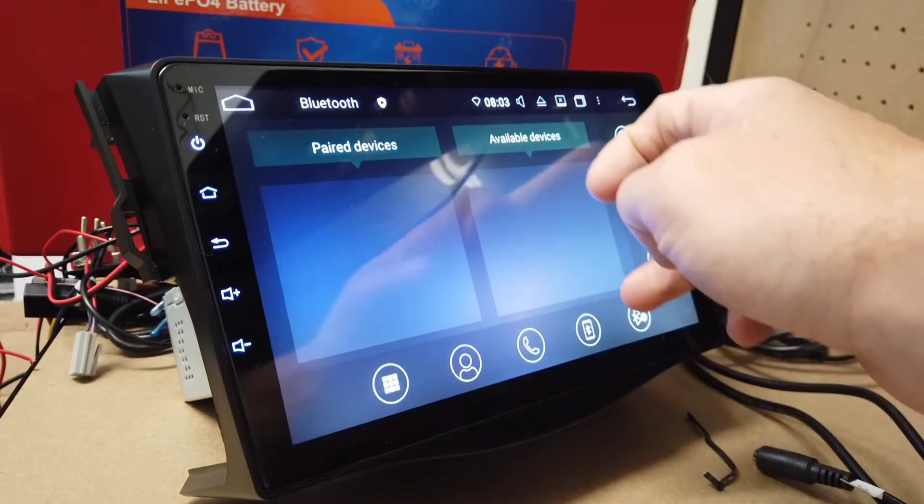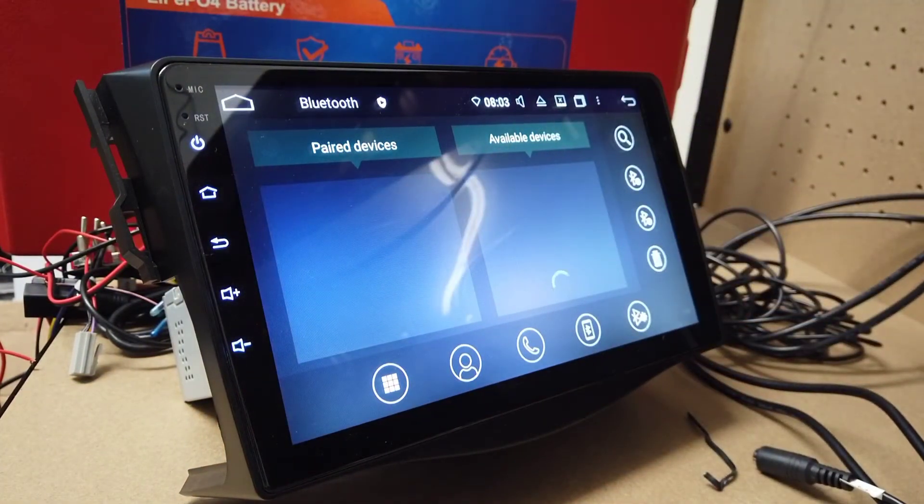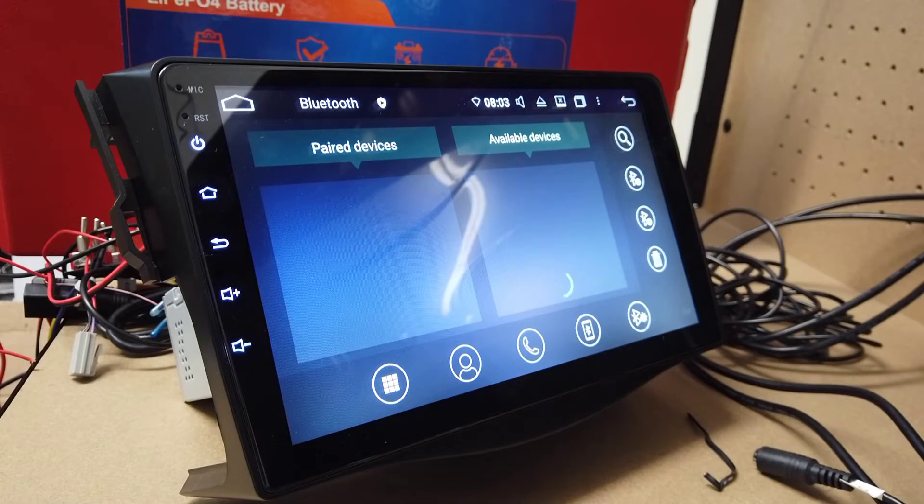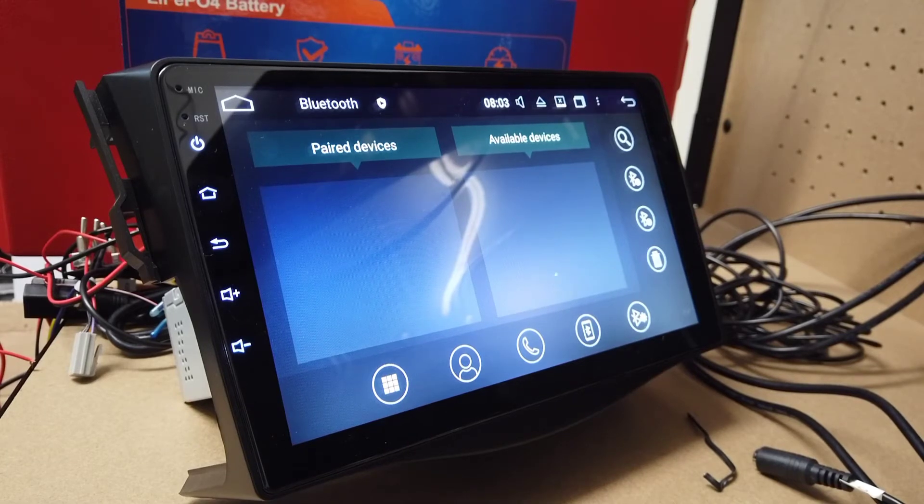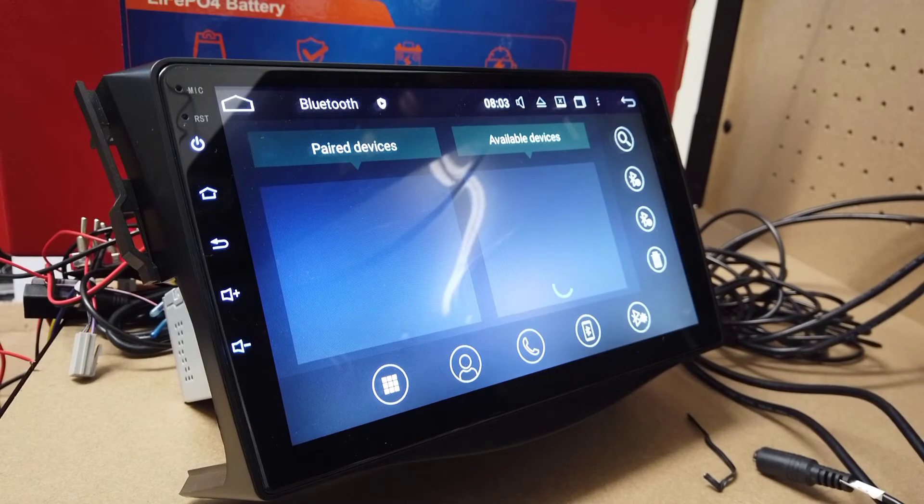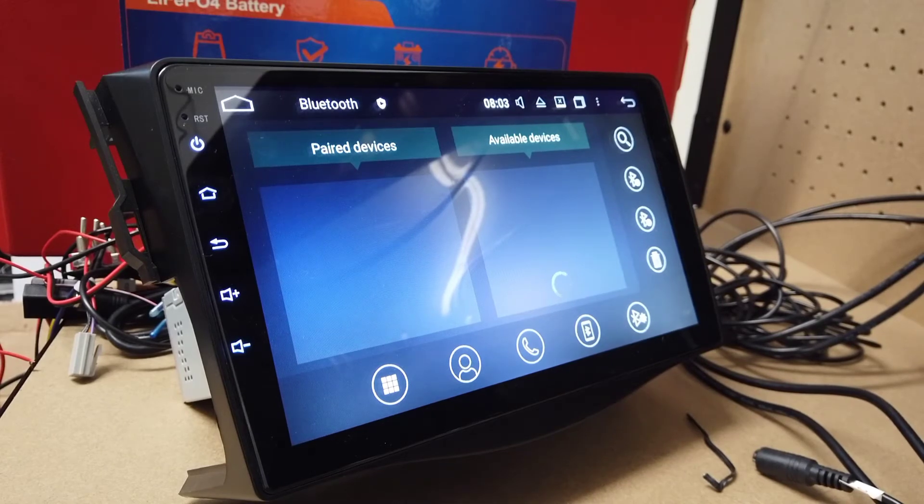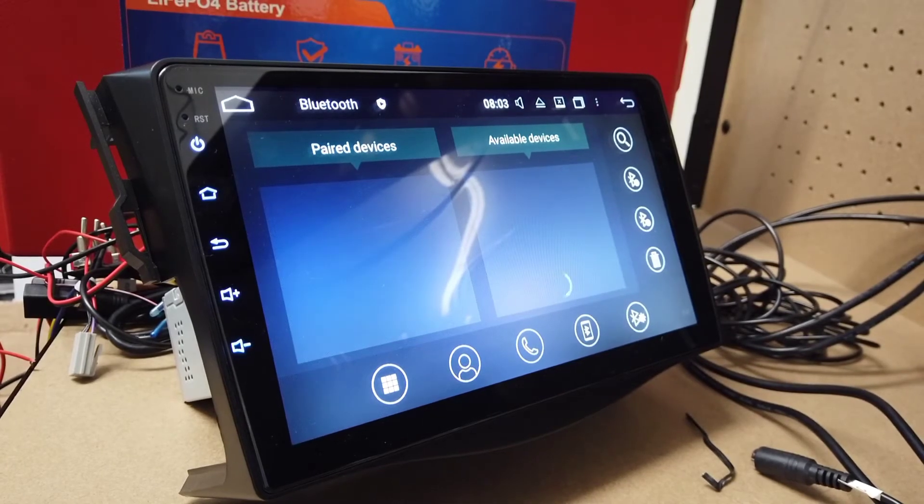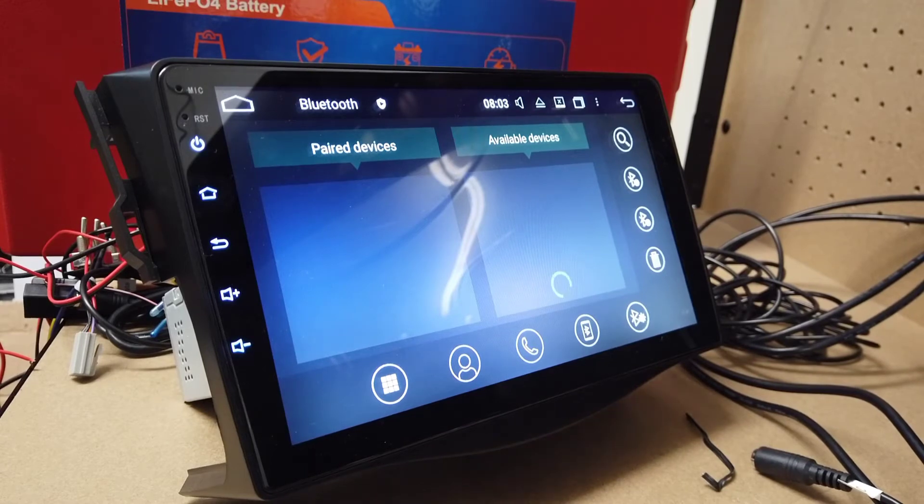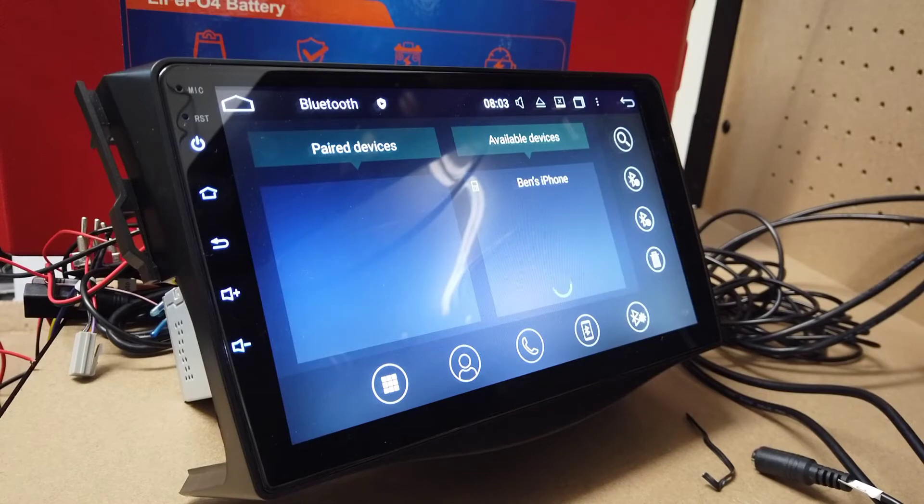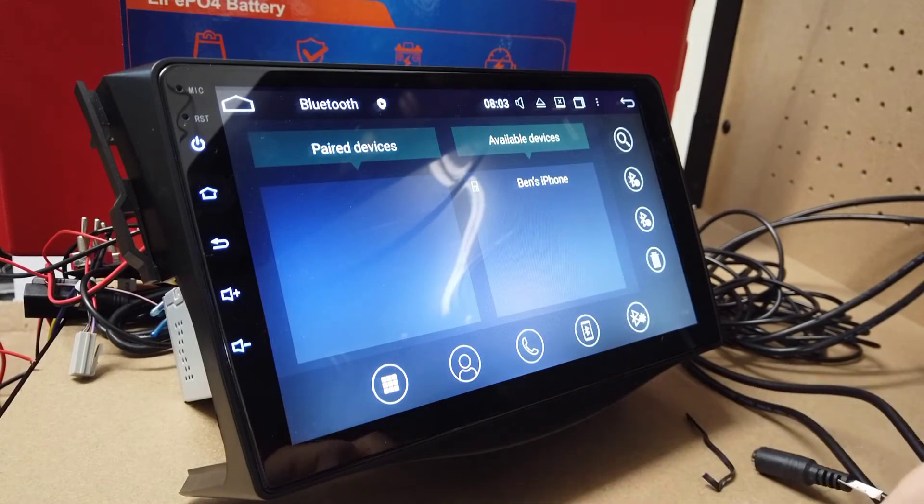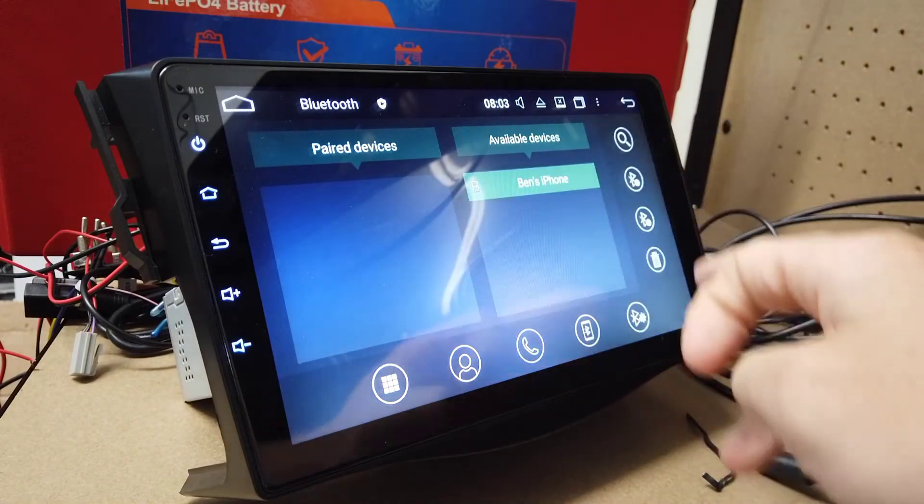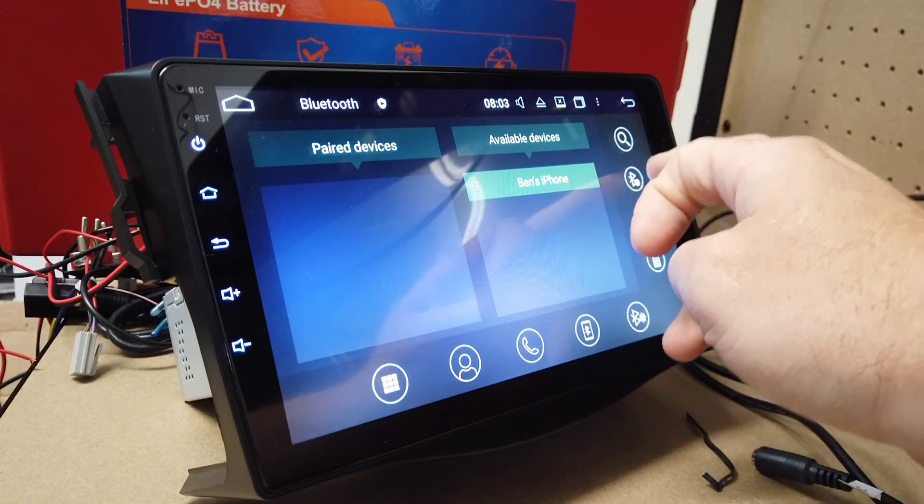We're going to go into Bluetooth here and search for your phone. Sometimes if it's searching it doesn't find it, just turn the Bluetooth on and off on your phone. Just found it there. I'm going to click on that and click the tick here to join it.